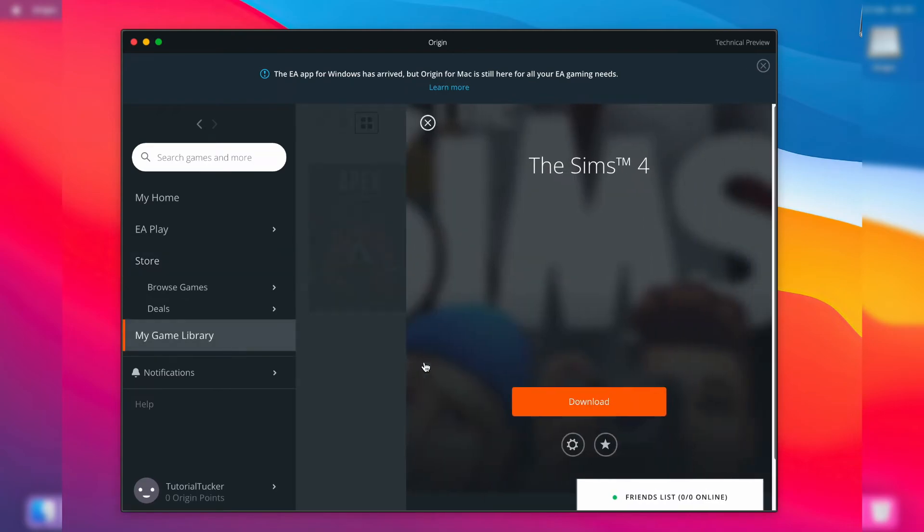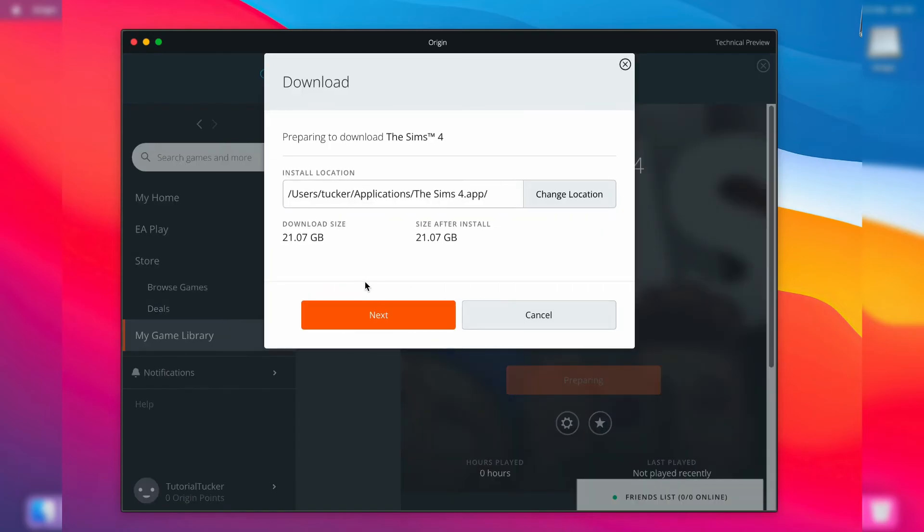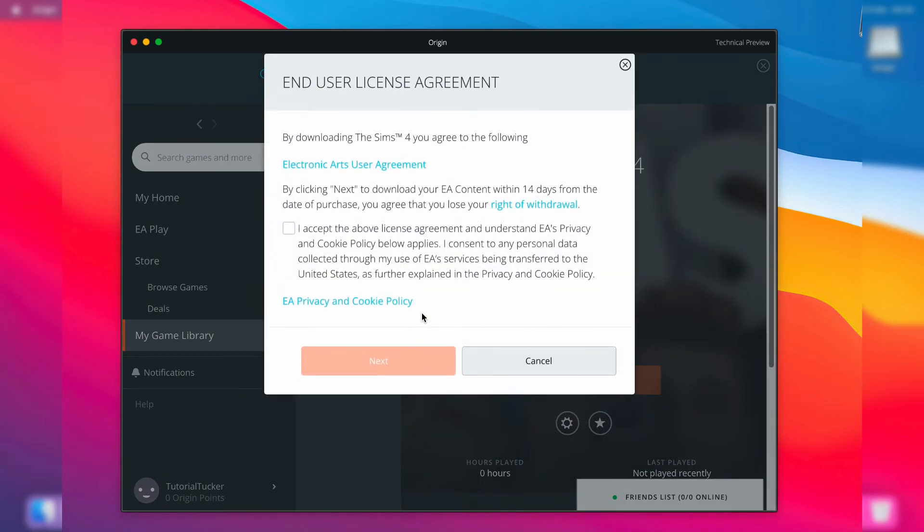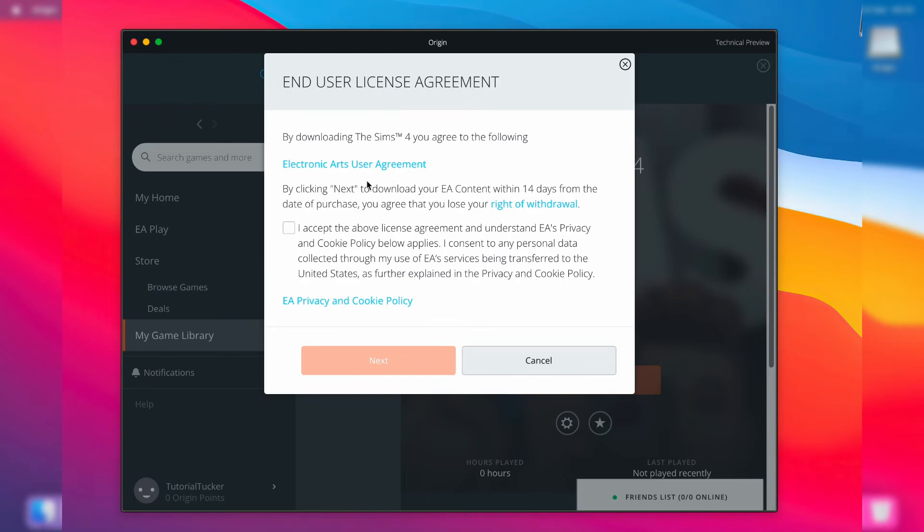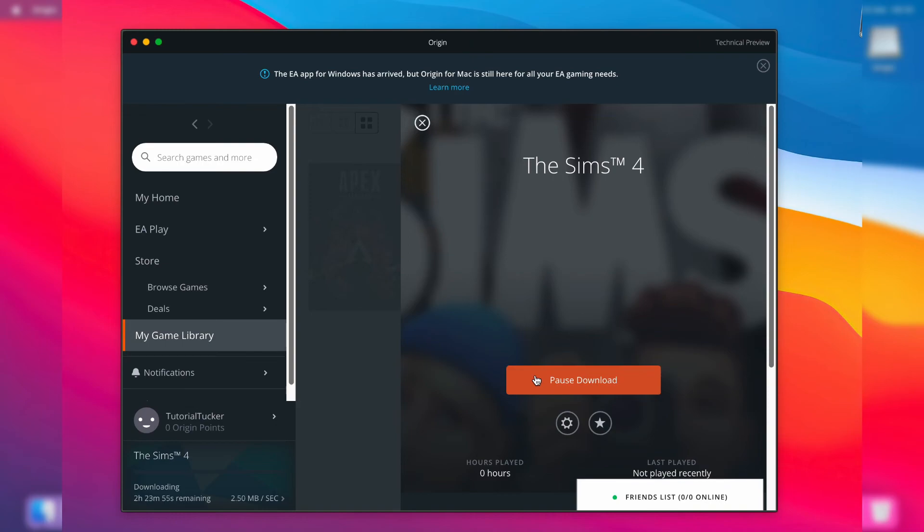As you can see, I now have this option to download it, so I can press on 'download'. Just choose where you want to install it to, then press 'next'. You need to agree to the license agreement, which I've already read. I'll then tap 'next', and there we go - it's now downloading. As you can see in the bottom left, I can see the progress.